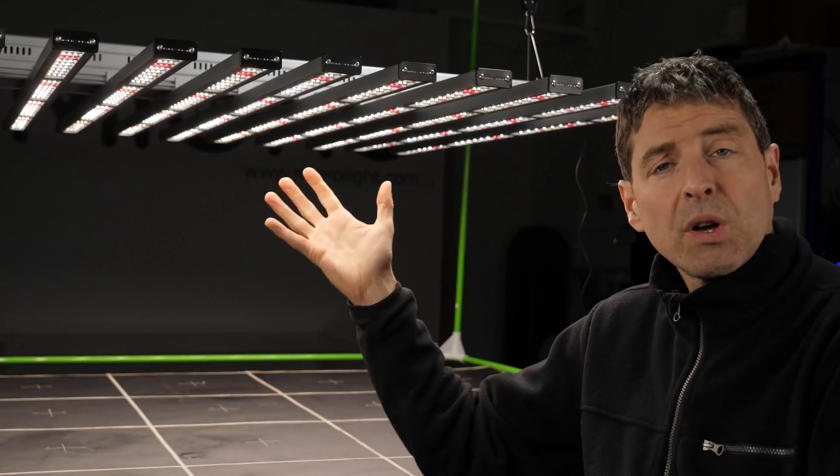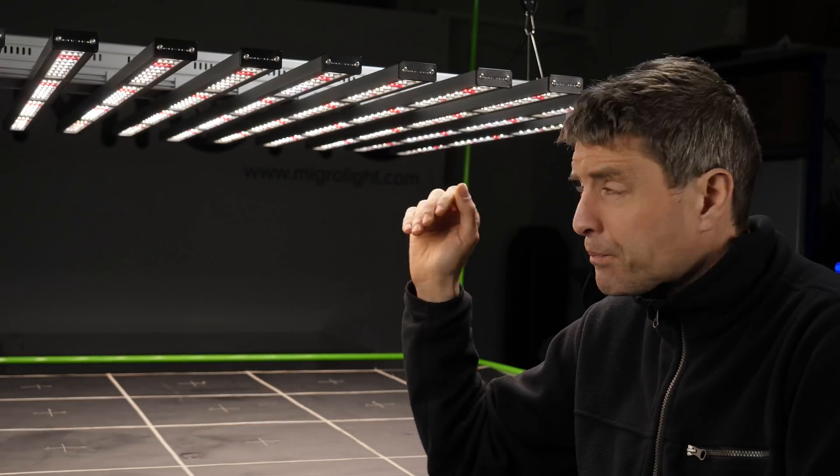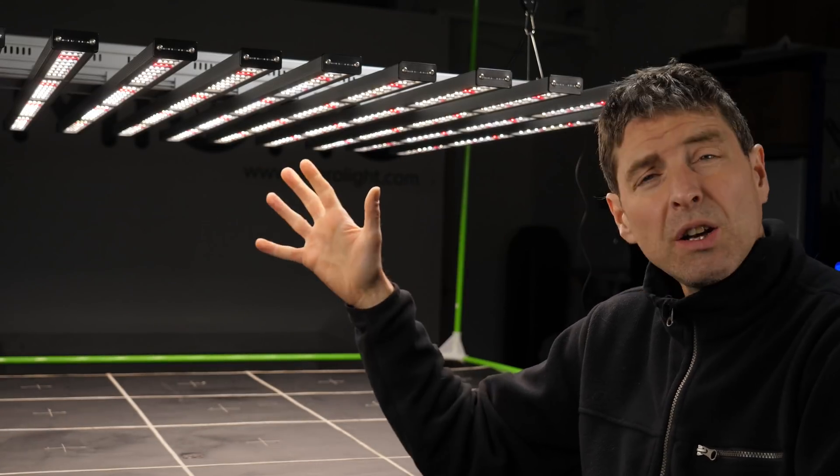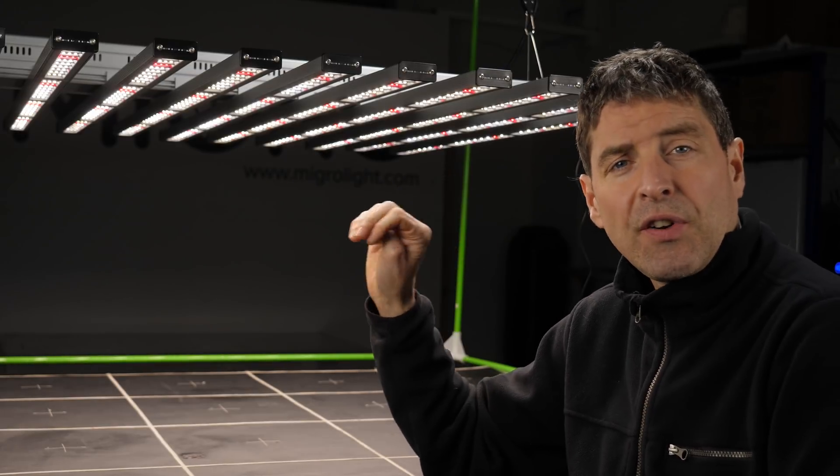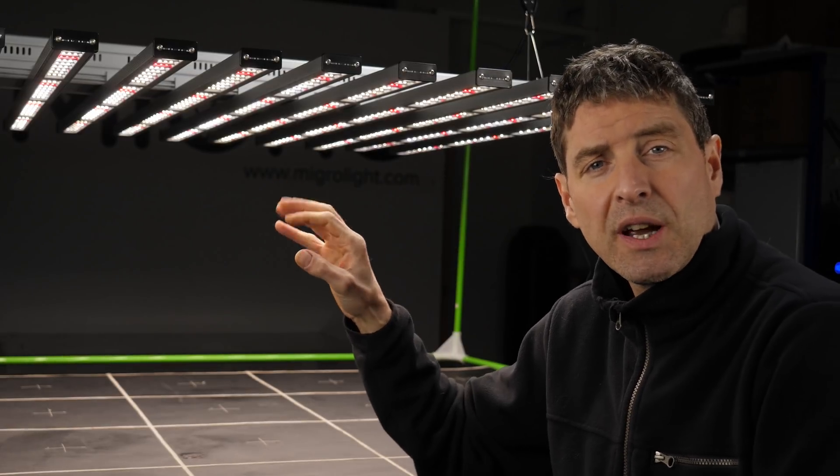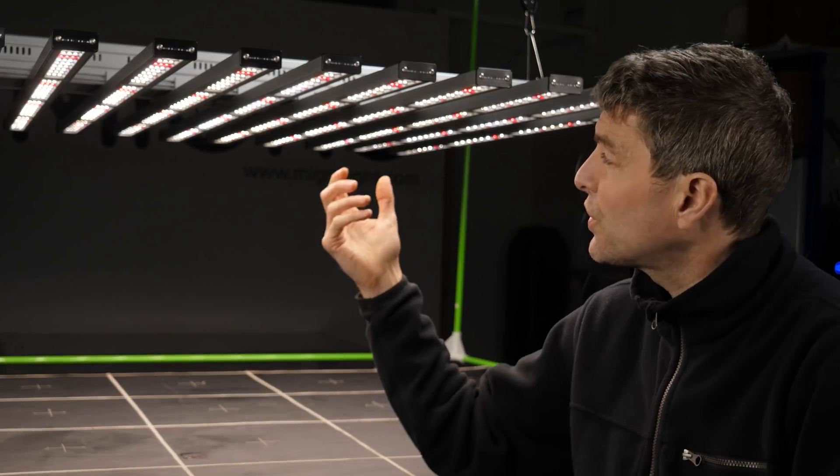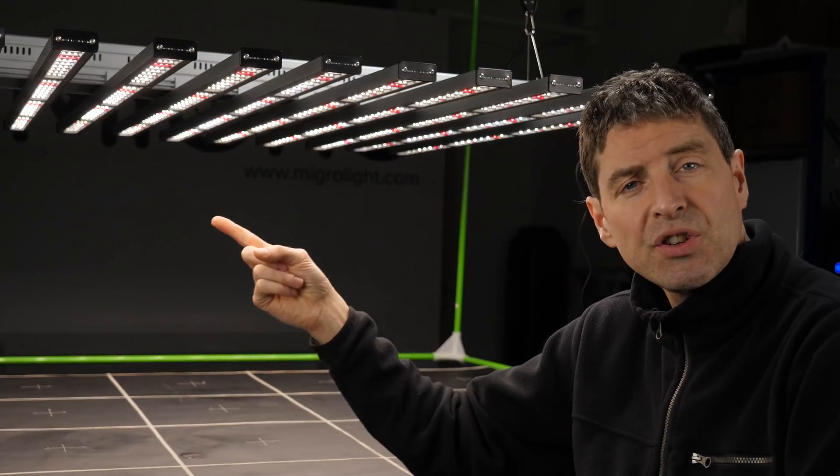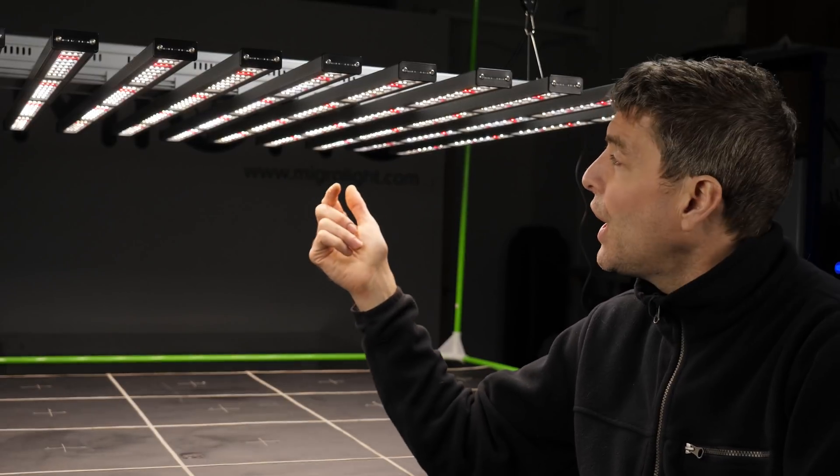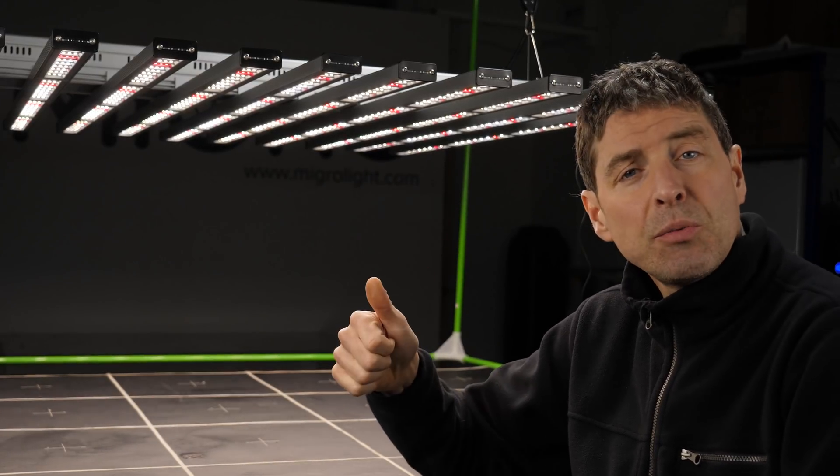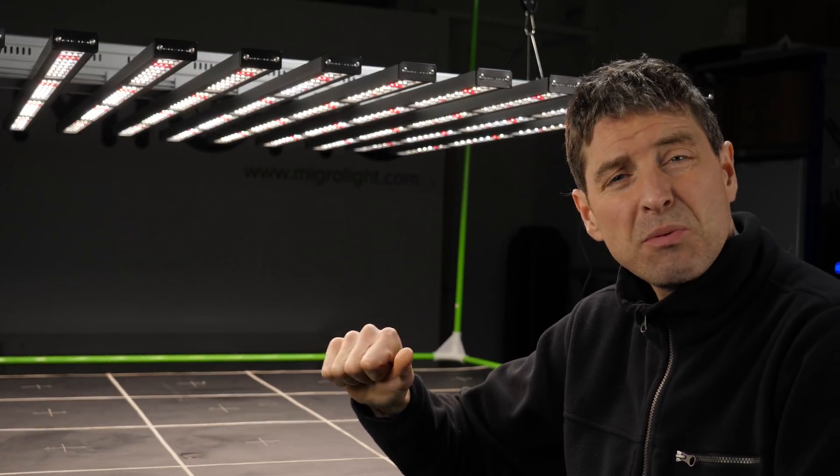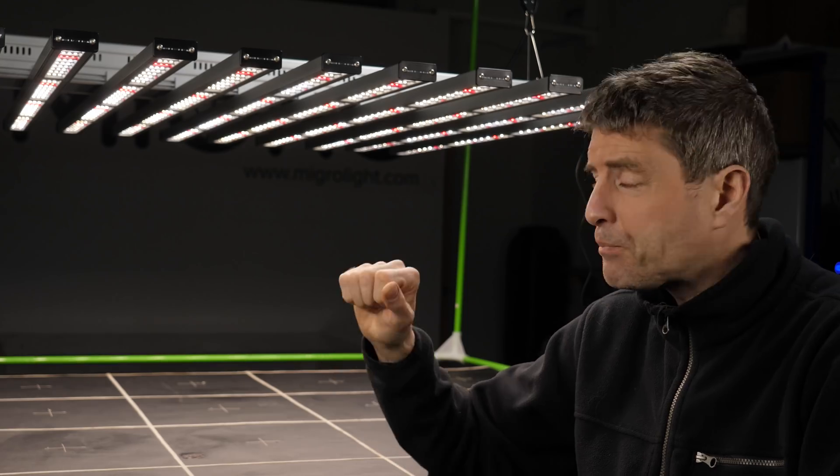Yeah so I got it out of the box. Nicely built unit, fairly easy to put together. You just slide these bars in onto the chassis and screw them tight into position and plug them in.